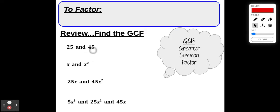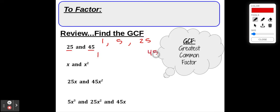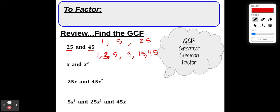Let's take a look at 25 and 45. What is the greatest common factor of 25 and 45? Think about the factors of 25: that would be 1×25 and 5×5. And the factors of 45 include 1×45, 3×15, and 5×9. We can see they have a couple of factors in common, but the greatest factor they share is 5. So the GCF is 5.